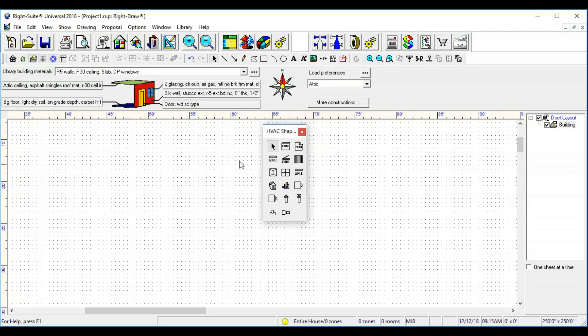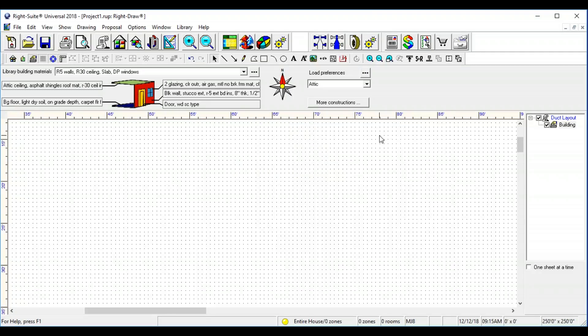But one question I hear a lot from people is when they can't find this box. Say it disappears. They can't find exactly where it comes from. How do you get that box back again?